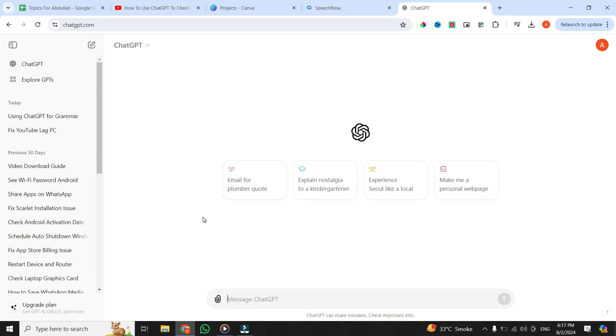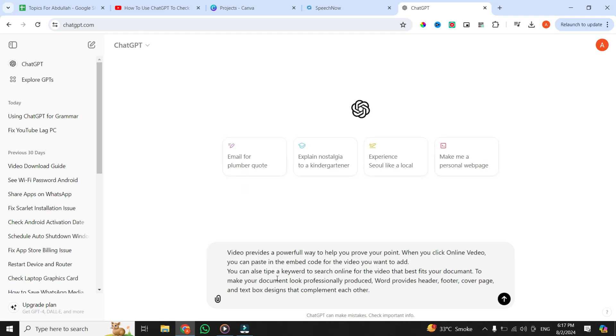Now, let's take a paragraph with some grammatical and spelling errors. I'm going to paste that paragraph into ChatGPT.